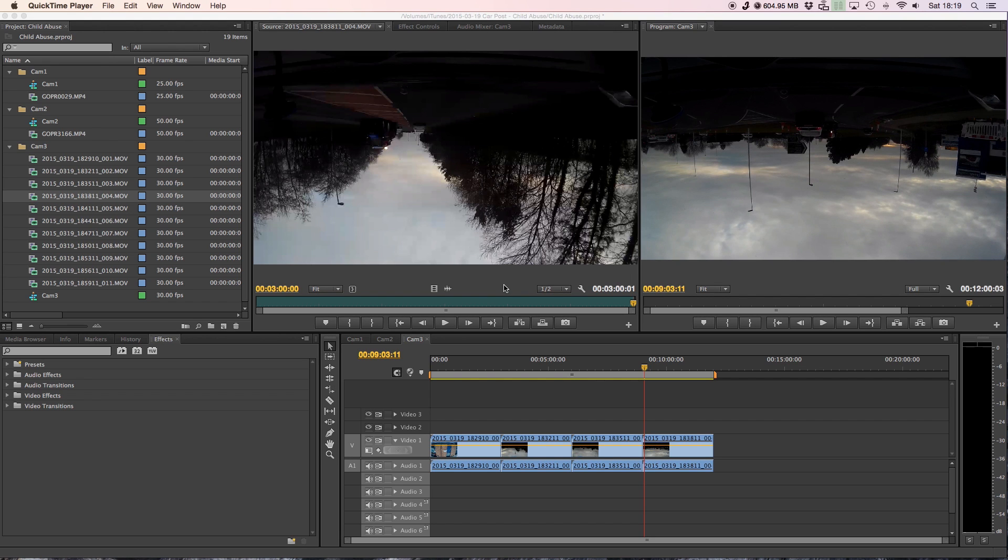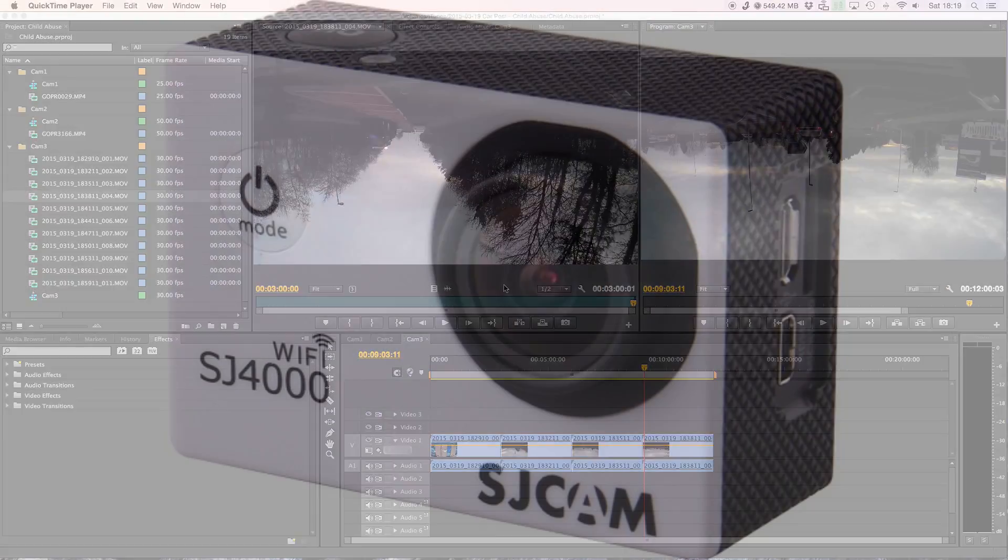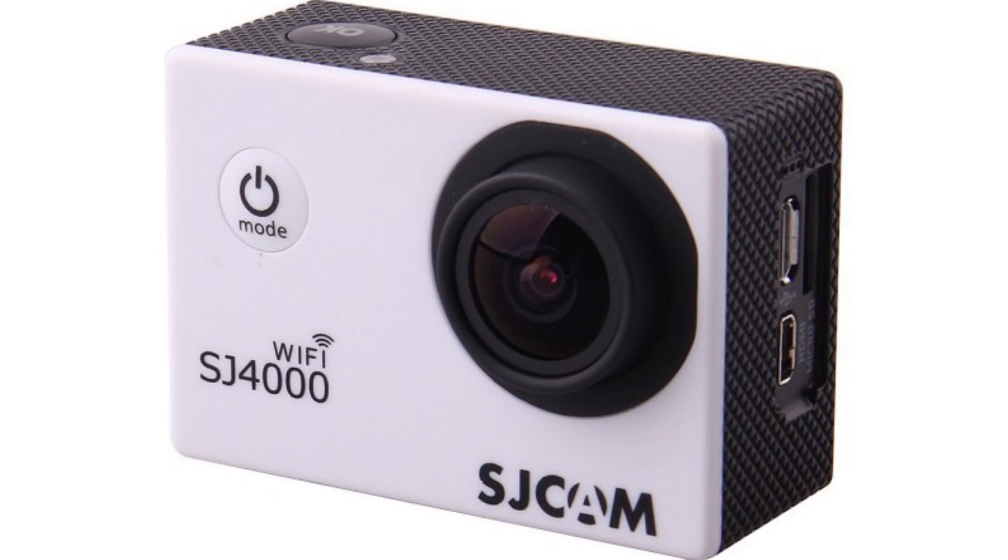Hi everybody, I just thought I'd do a little quick training video. If any of you people out there have gone out and purchased the SJ Cam, which is an SJ4000 with Wi-Fi,